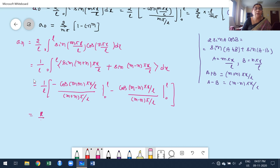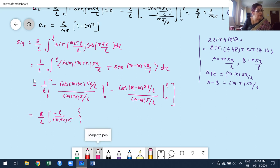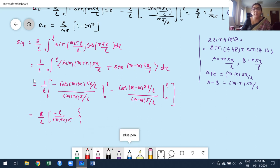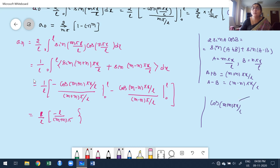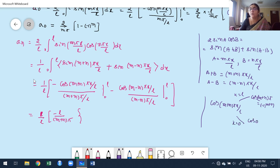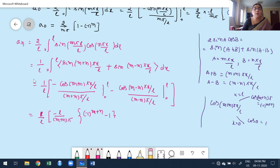Keeping (1/l) outside and applying limits: at x = l, cos((m+n)πx/l) becomes cos((m+n)π) = (−1)^(m+n). At x = 0, cos(0) = 1. Note that cos(−θ) = cos(θ), so even if (m−n) is negative, cos(m−n)π = (−1)^(m−n). Therefore the result involves terms (−1)^(m+n) − 1 and (−1)^(m−n) − 1.